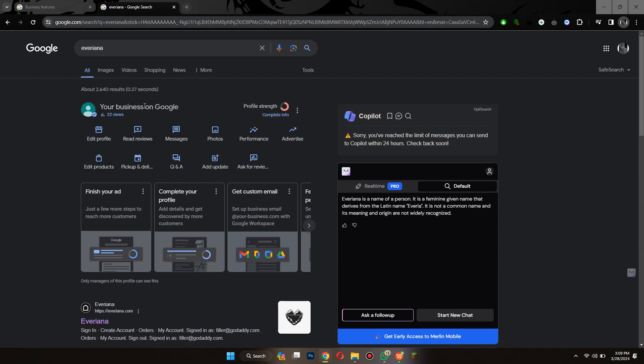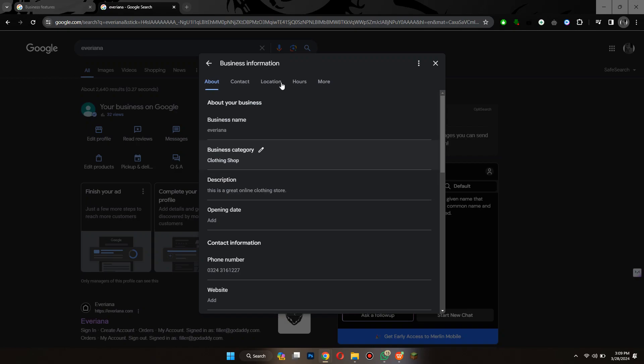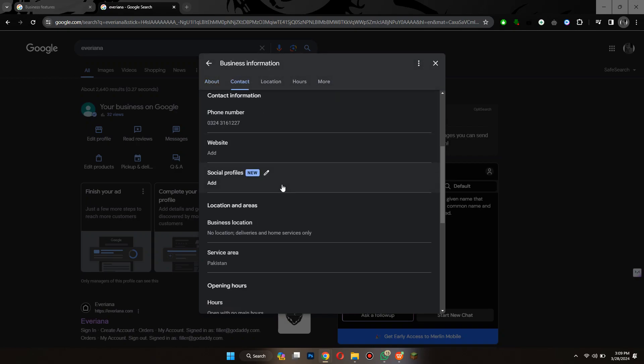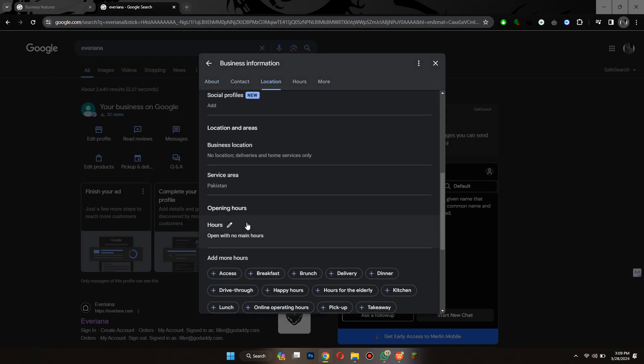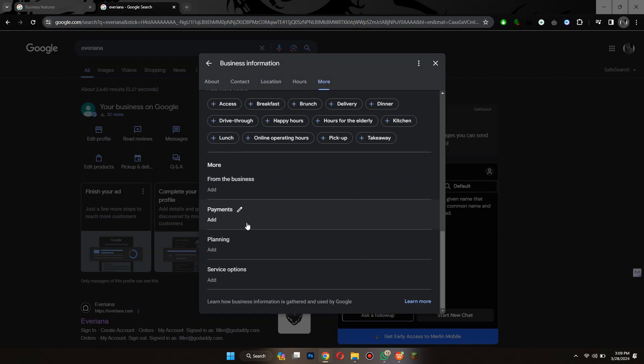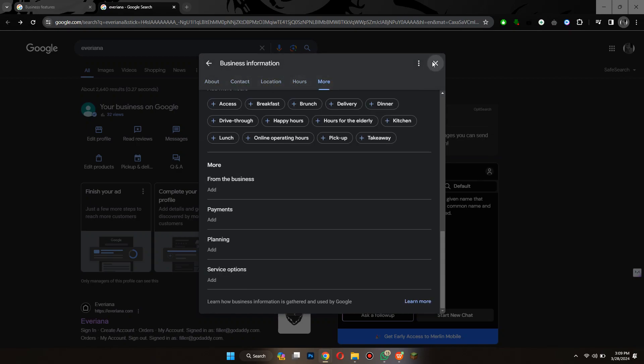So the first thing you need to do is click on the edit profile button on the left side and a dialog box will appear on your screen. What you need to do is enter all of the required information being asked in this dialog box and then save them.